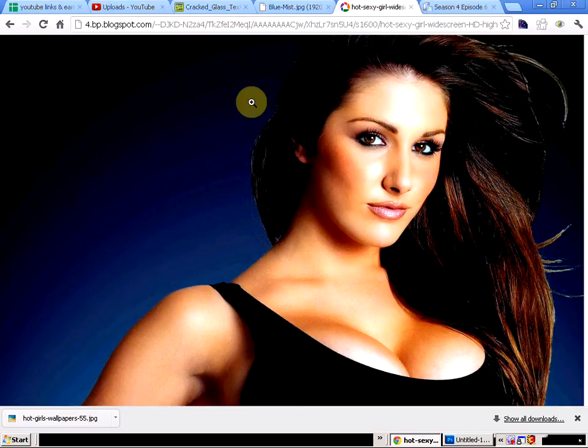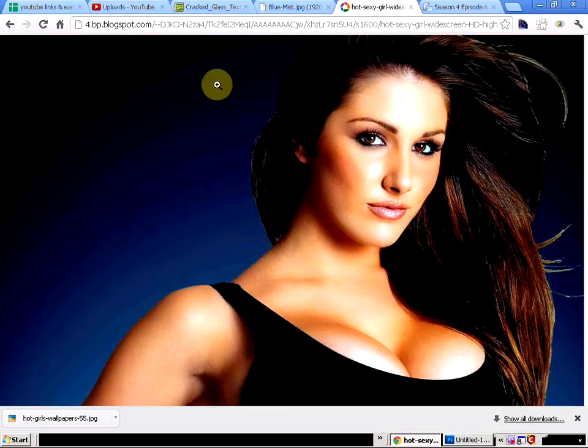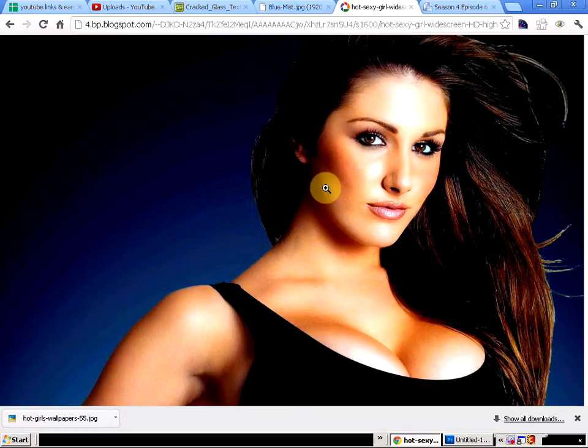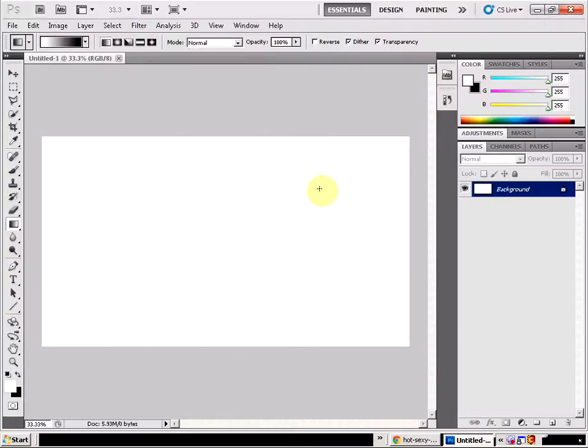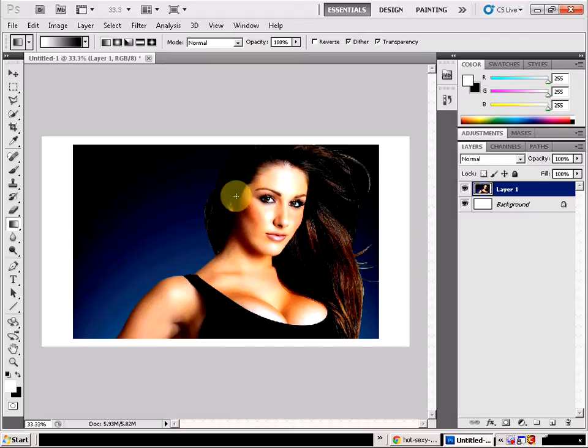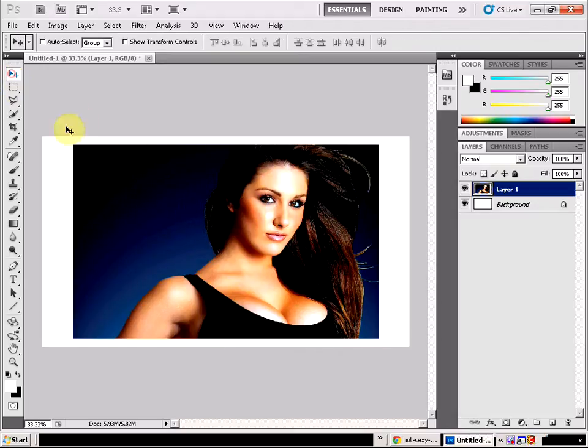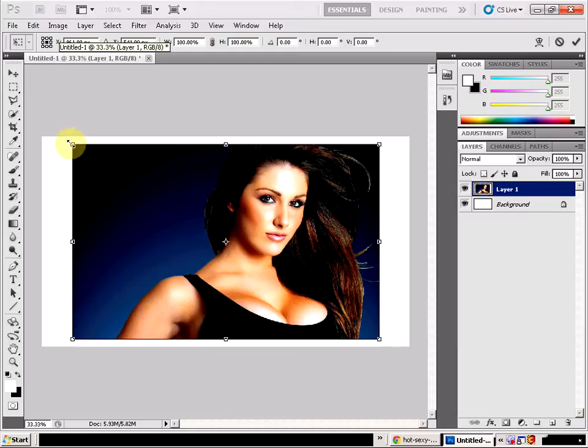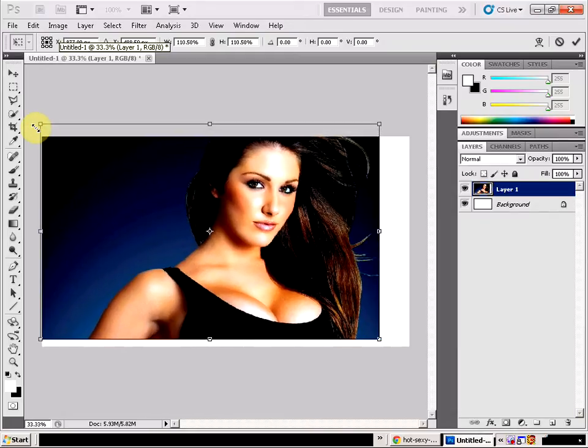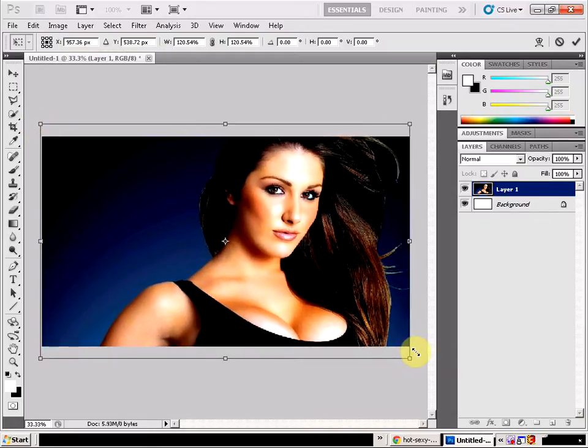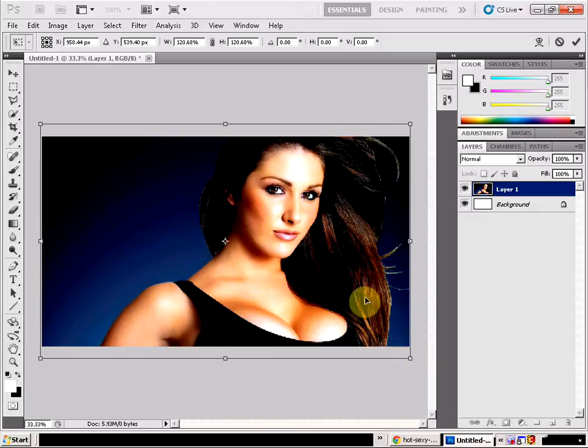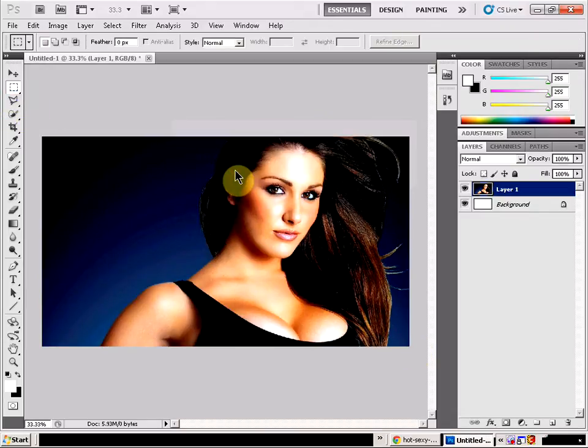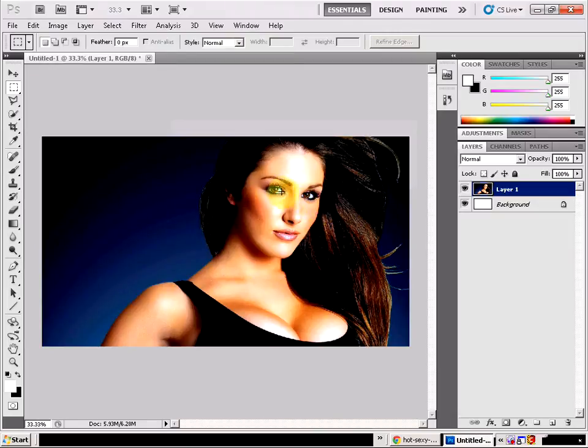Now what you need to make sure is when you are doing this that the background that you have got for the girl is on a dark background. It doesn't work with a light background. So we are just going to go ahead and adjust the size of the picture just to fit our page. So there we go, we have got our hot girl.